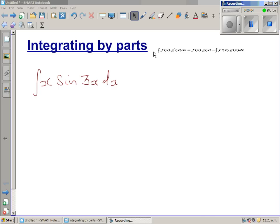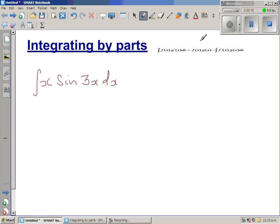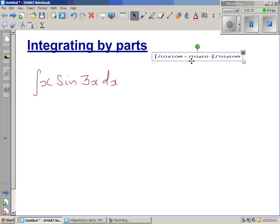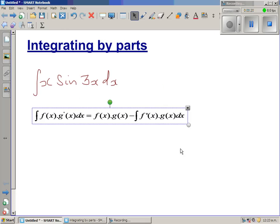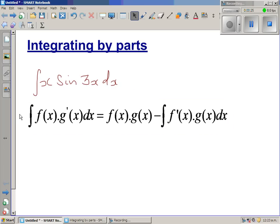I'm going to do a number of videos on this topic: integrating by parts. The question is: integrate x times sine(3x) dx. The formula for integrating by parts is: the integral of f(x) times g'(x) dx equals f(x) times g(x) minus the integral of f'(x) times g(x) dx.